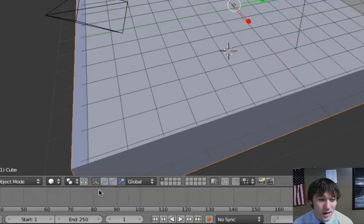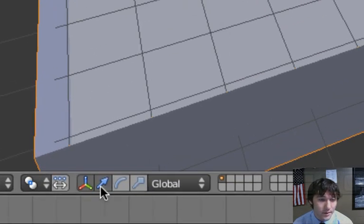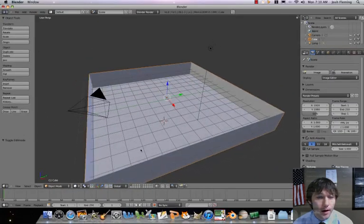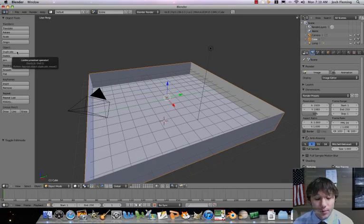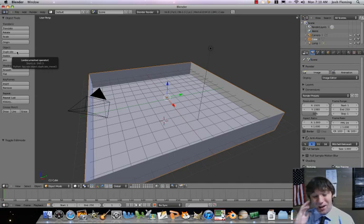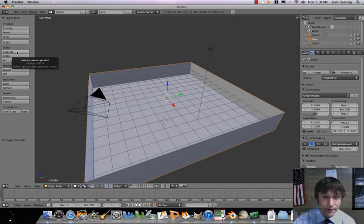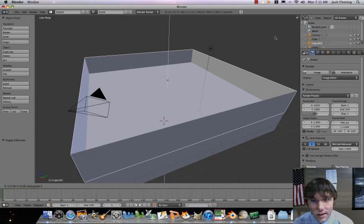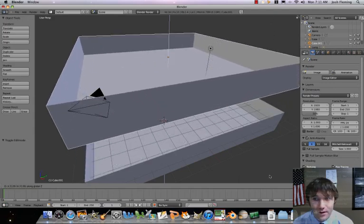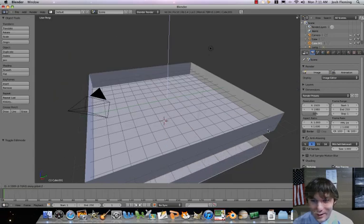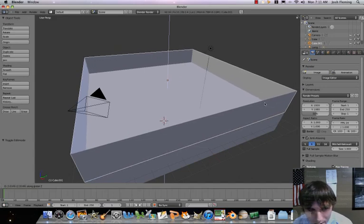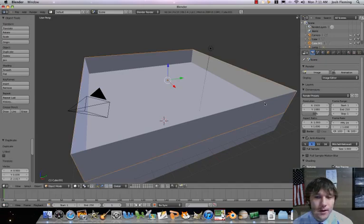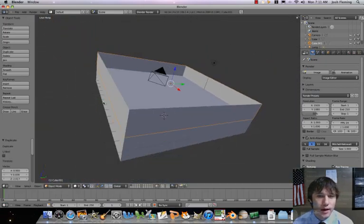Right now we're in scale mode. I'm going to switch to just the manipulator mode — the translation mode for moving things. Now we've got our box selected and we're going to go to duplicate. We don't want to move our box left or right — not along the X-axis or the Y-axis, only the Z-axis. We only want to go up. So we're going to press our duplicate key and then press our Z key, which locks it to move only along the Z-axis. Now we've got two floors, one right on top of each other.